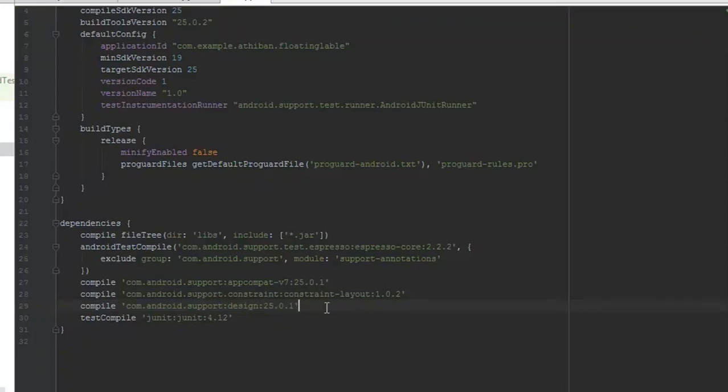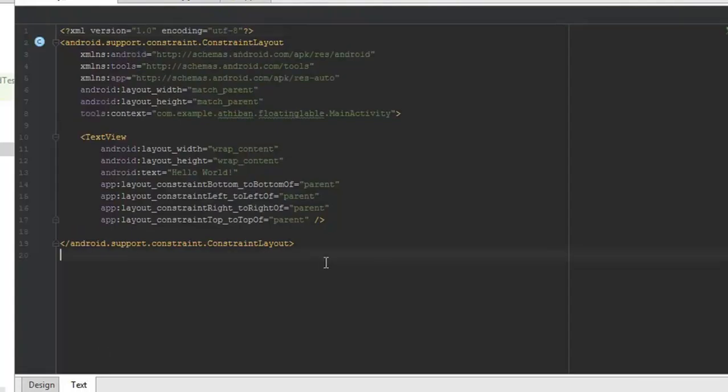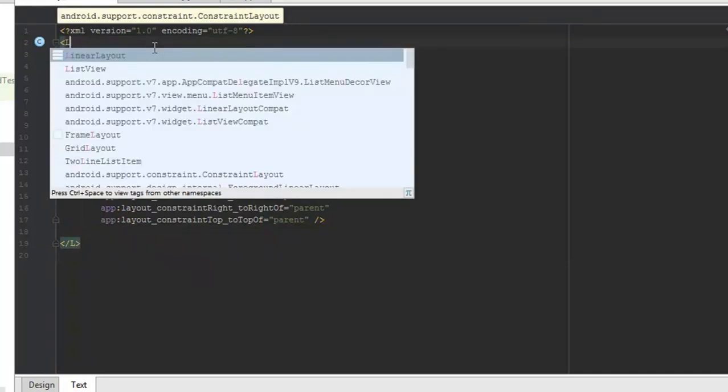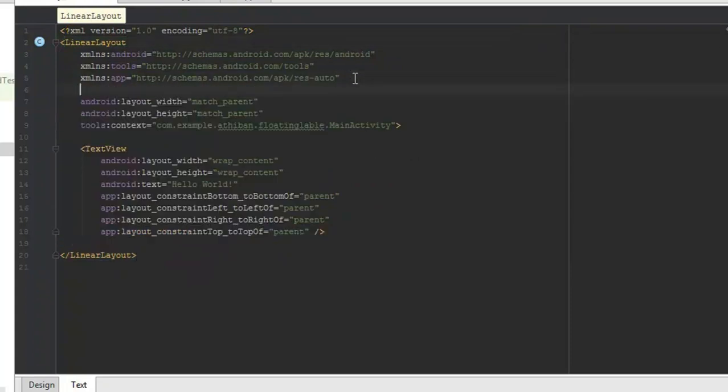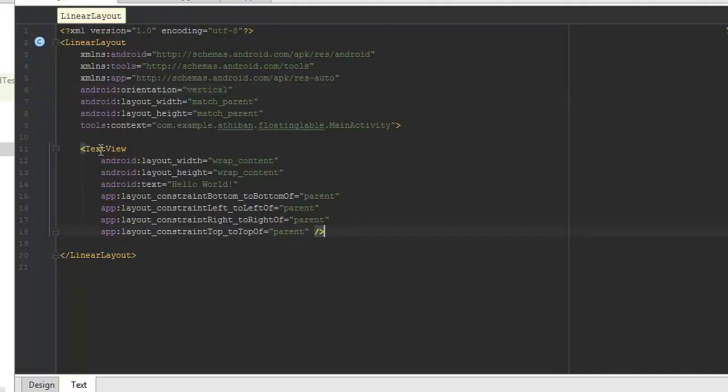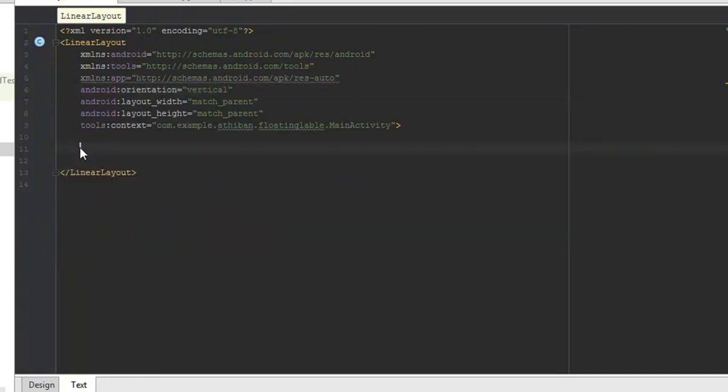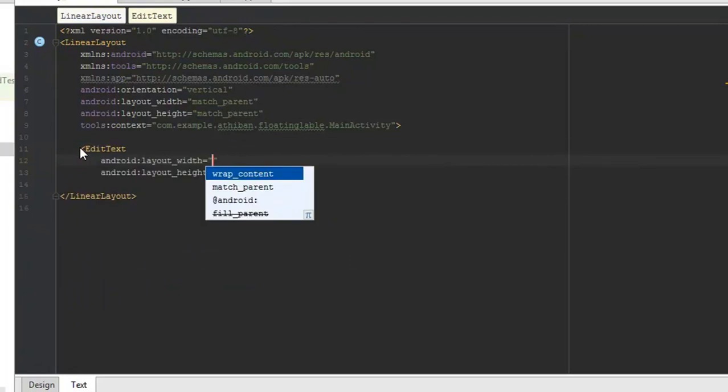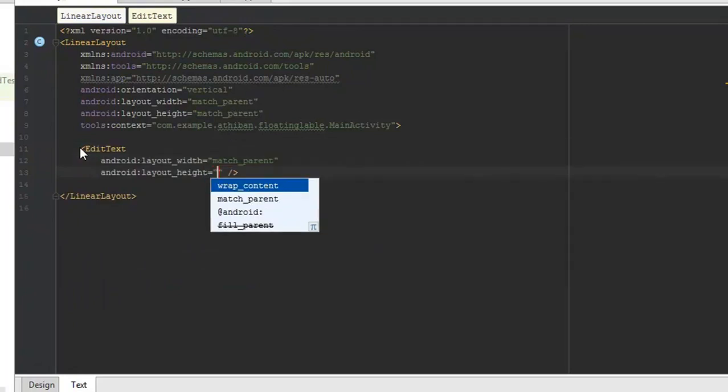After the sync has completed, open the layout file. Before we create a floating label input, let's create a couple of normal edit text widgets with a hint.